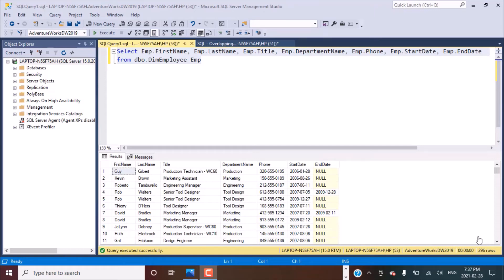Hello everyone and welcome to another SQL query training session with LearnAtNoStar. In today's session, we are going to write a query to identify any overlapping date records in a table. This will also be relevant for identifying any invalid data in slowly changing dimension type 2, where you have start dates and end dates to define a date period range, and you might have invalid data if your start dates and end dates are not correctly populated.